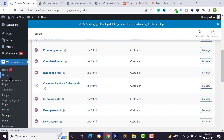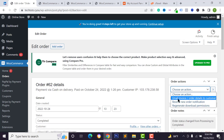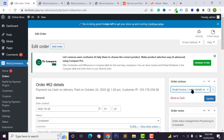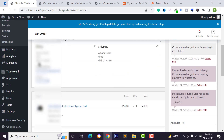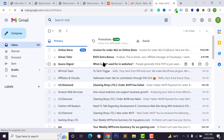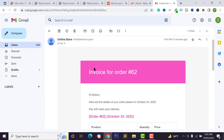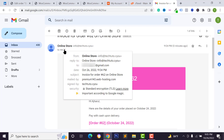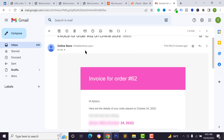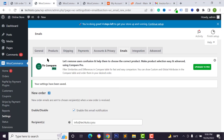To send an order email to a customer, go to Orders, view the order, click 'Choose an Action,' select 'Email Invoice and Order Details,' and click 'Update.' Check the customer's Gmail account — you'll receive the order email with your brand base color applied, showing the from email address and all order details.